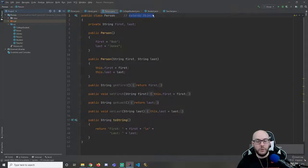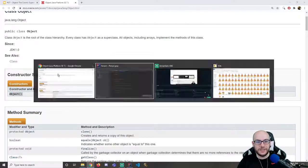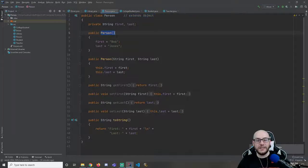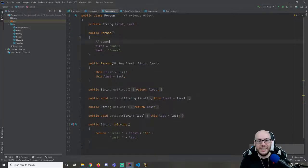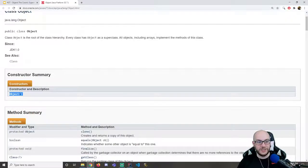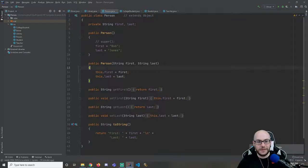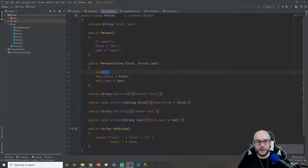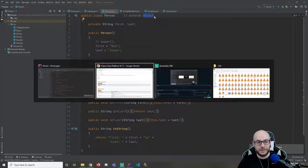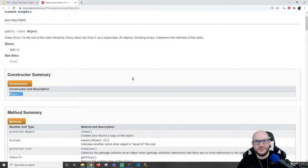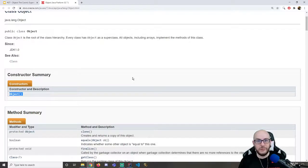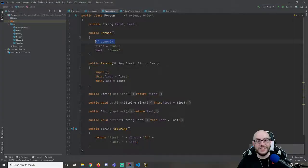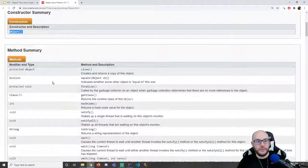Why does the existence of this no-args constructor make sense? What's the first thing that a subclass constructor must do? It has to call the superclass constructor. Right here is an implicit call to super. What is the superclass of Person? It's Object. We're actually calling this constructor. You could explicitly write it too. We are calling the superclass constructor, and the superclass is Object. There are no instance variables, so it doesn't actually do anything, but Person does have a superclass.